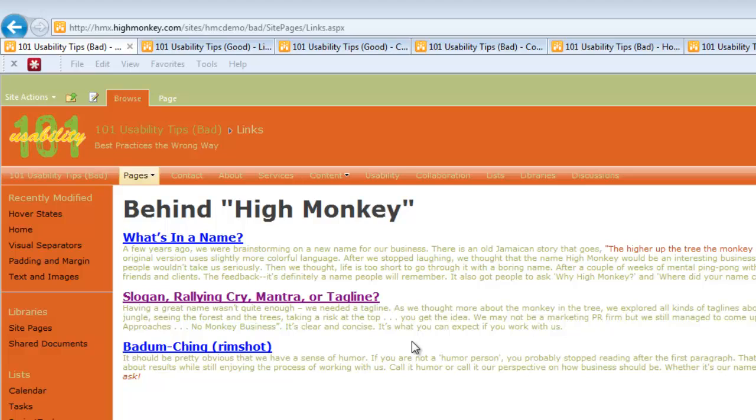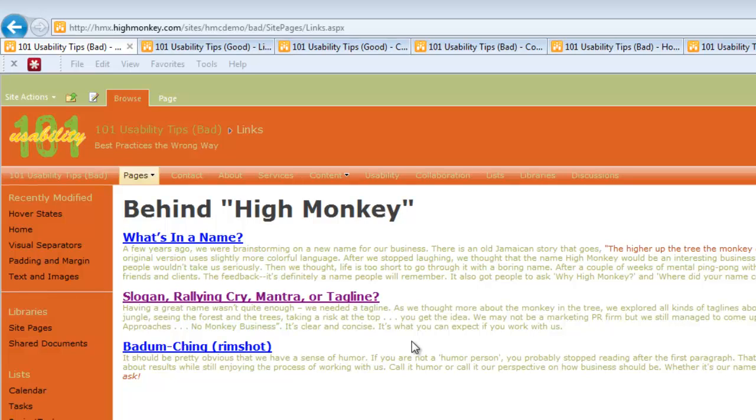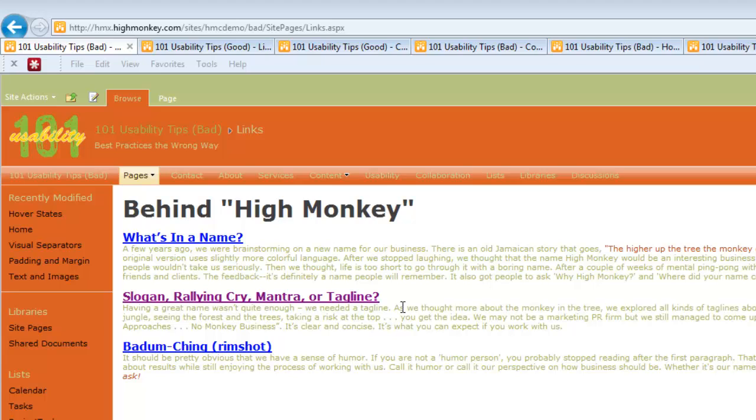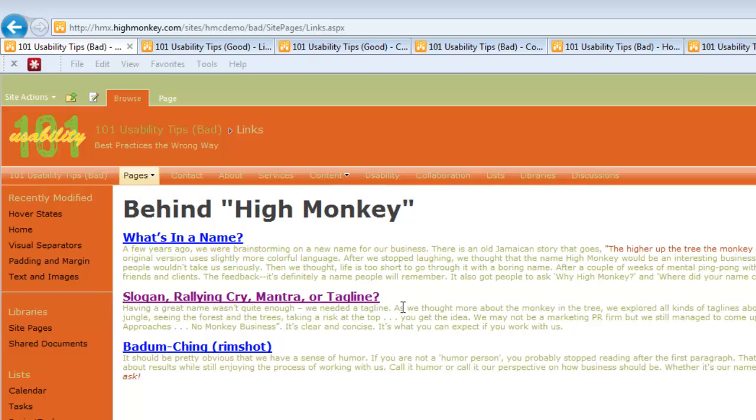We all know that our standard link colors are blue for links and purple for links we've already visited, and that's been around almost since the beginning of the internet. One of the things I really try and encourage organizations to do is not use those in their regular color.